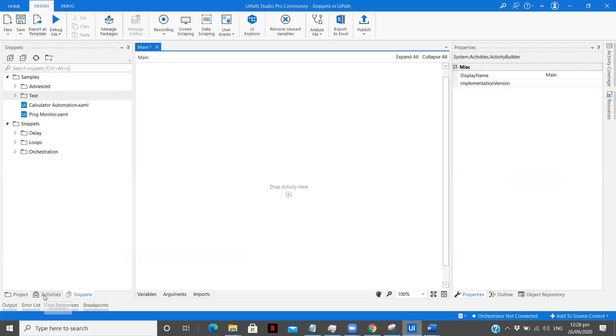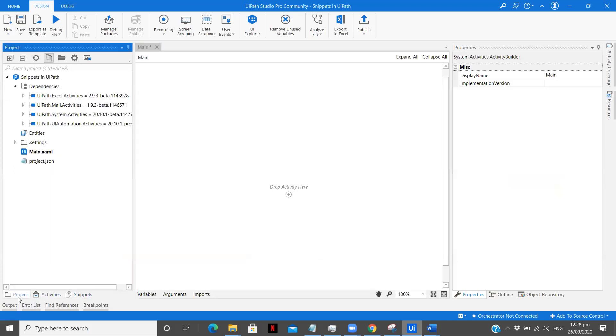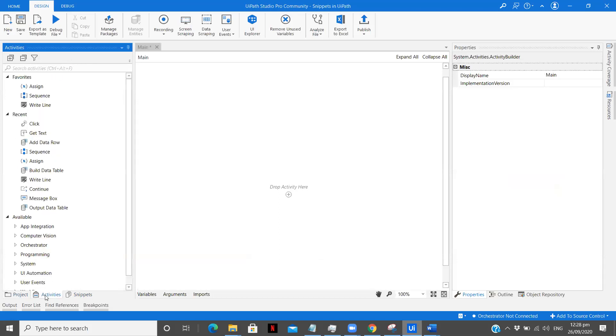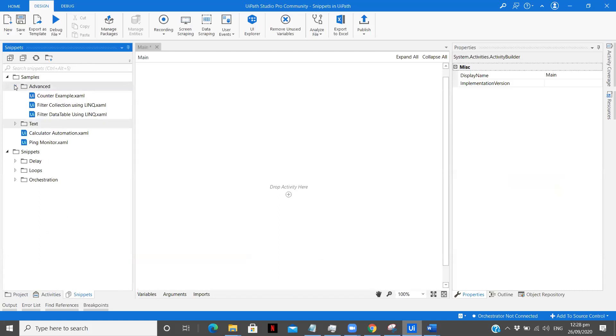Now by default when we open UiPath Studio, we see this particular window. Here we have activities as you can see, and besides that we can see there are snippets. So now snippets, you see there are different snippets available. Some are samples and some are under the folder called snippets. In advanced we have counter example, filter collection using LINQ, filter data table using LINQ, and text.